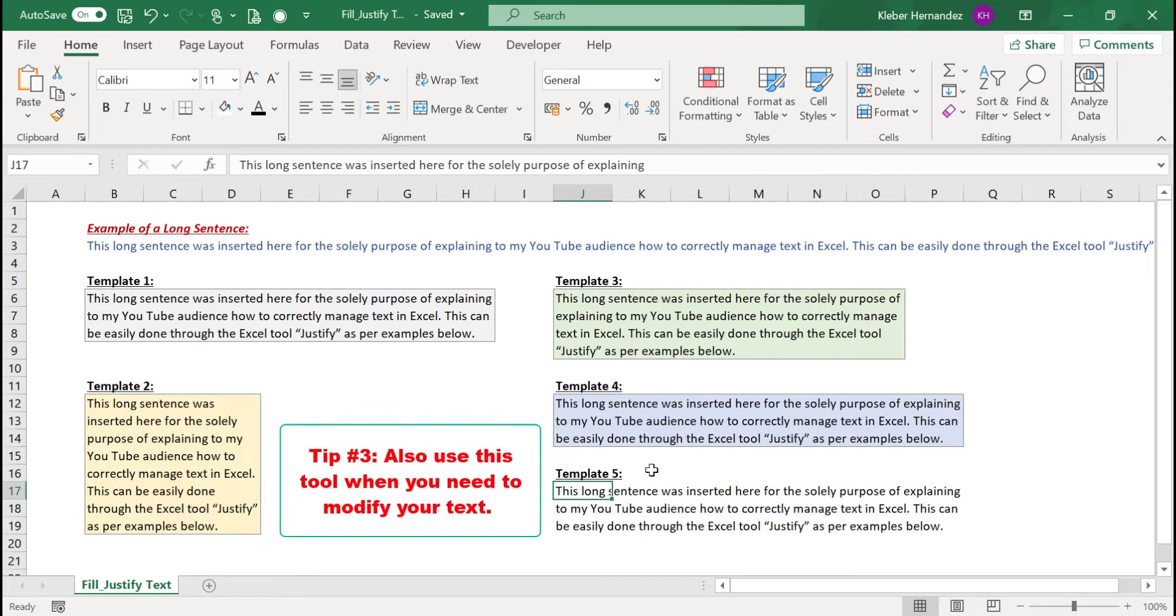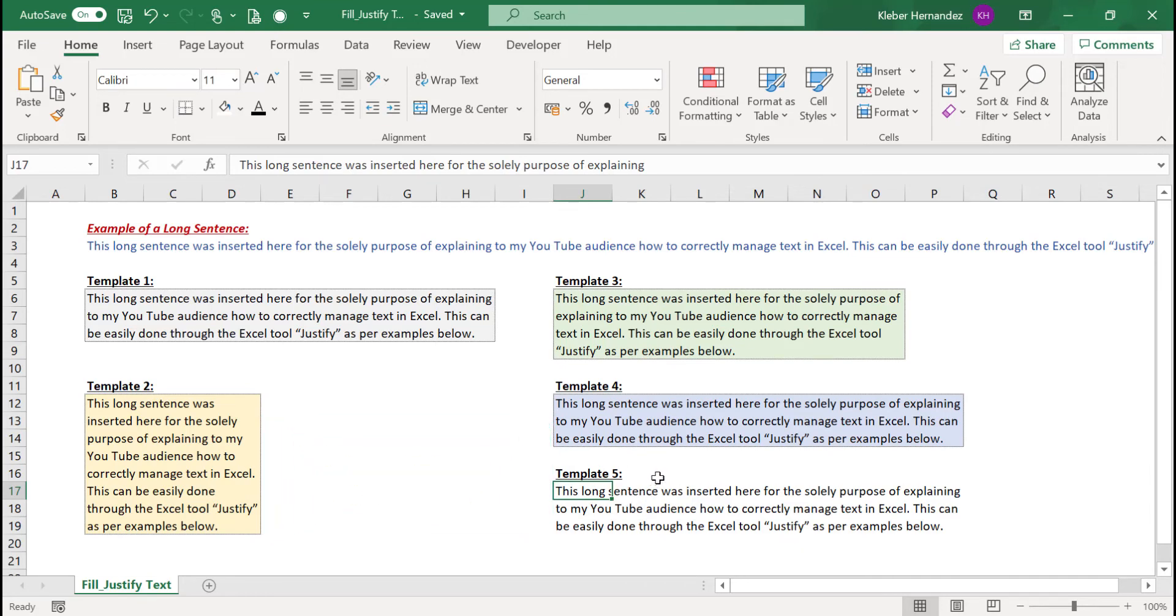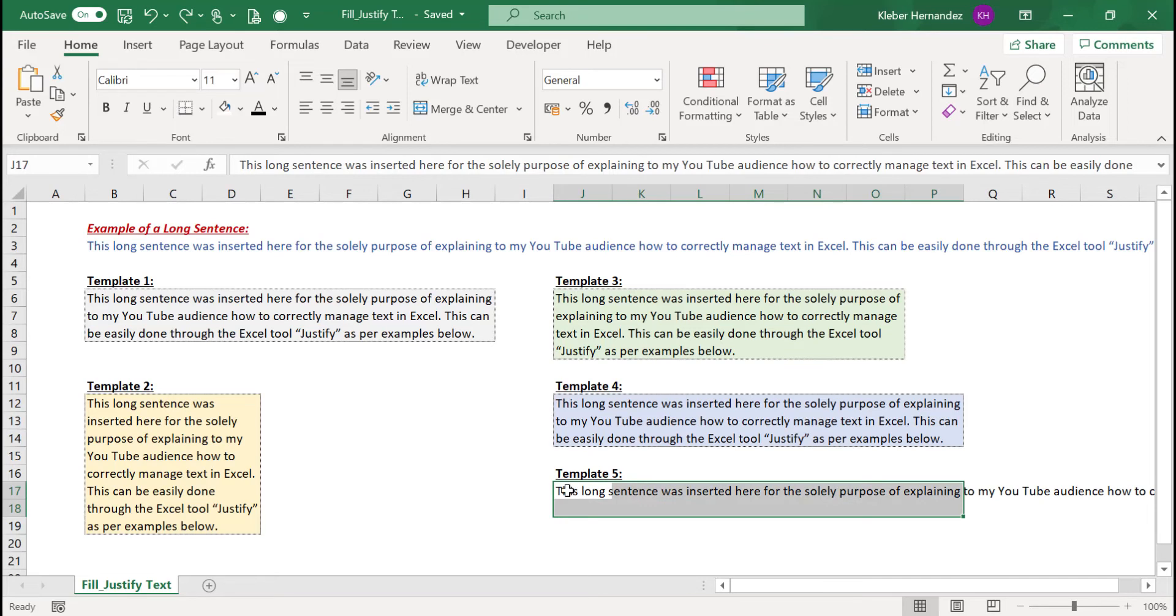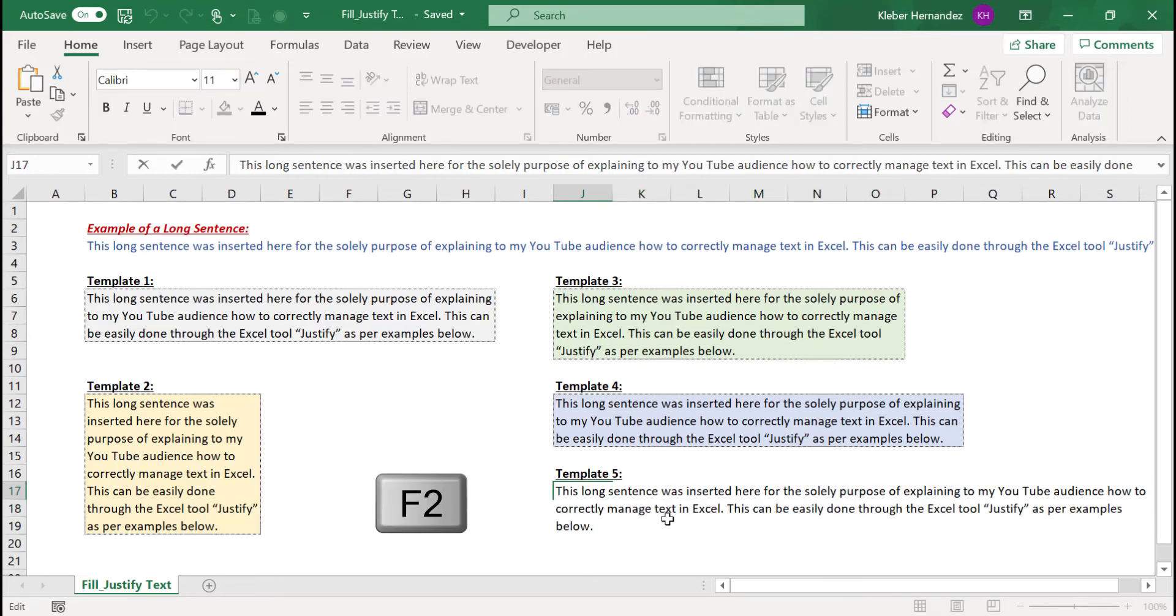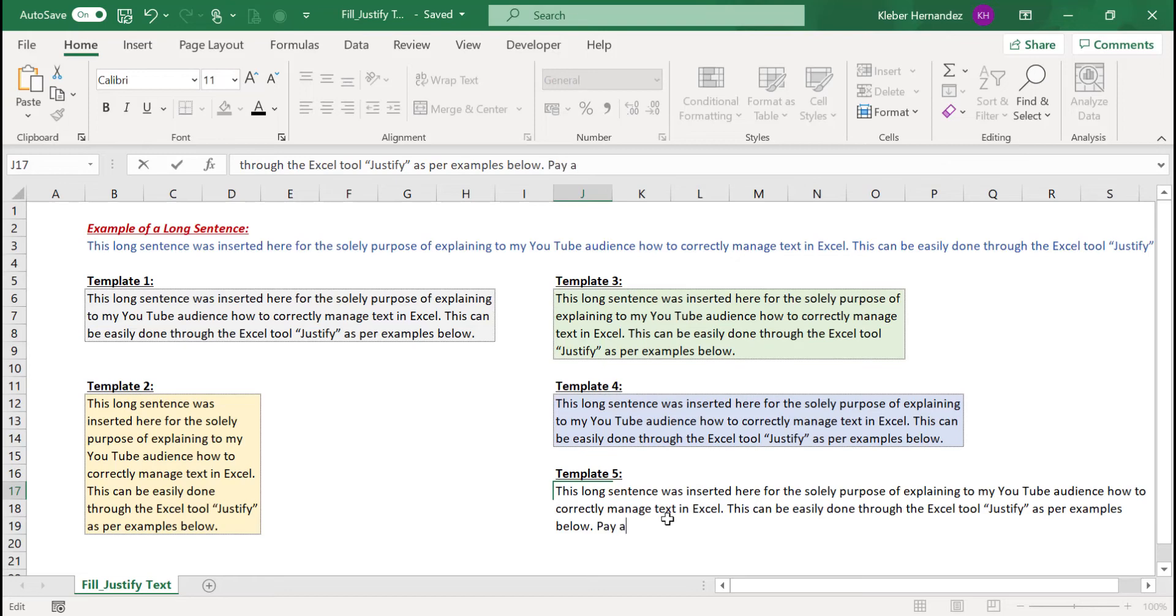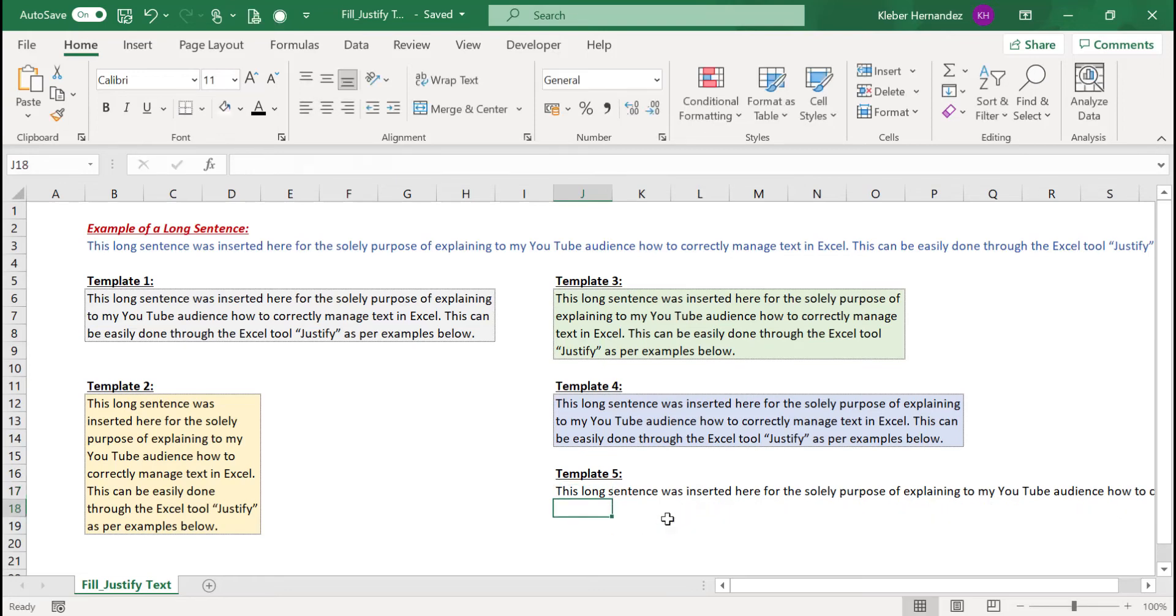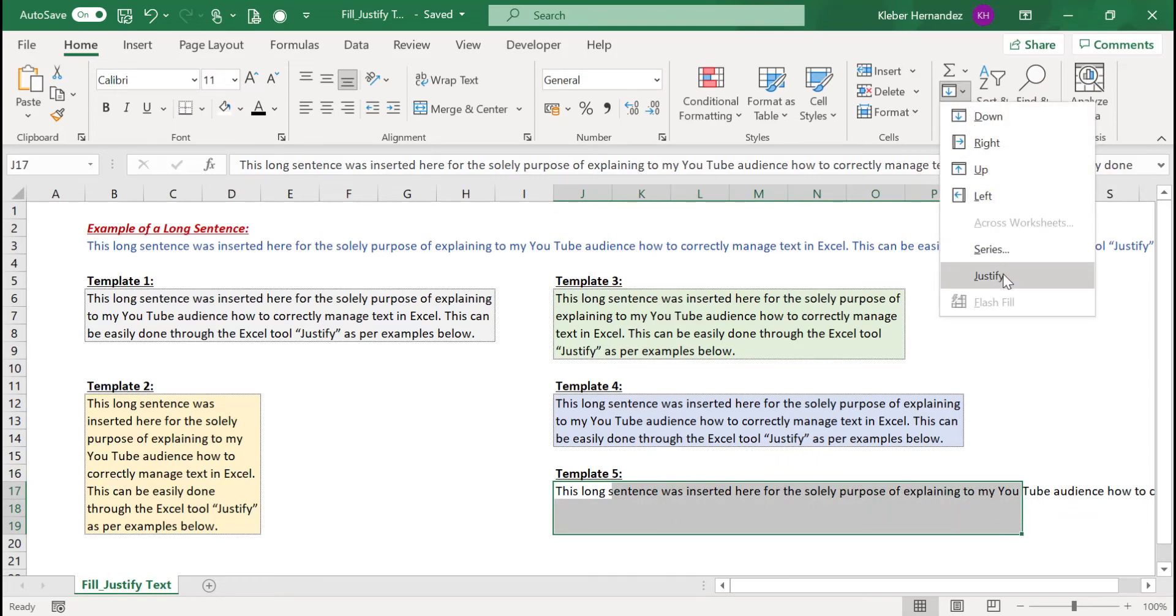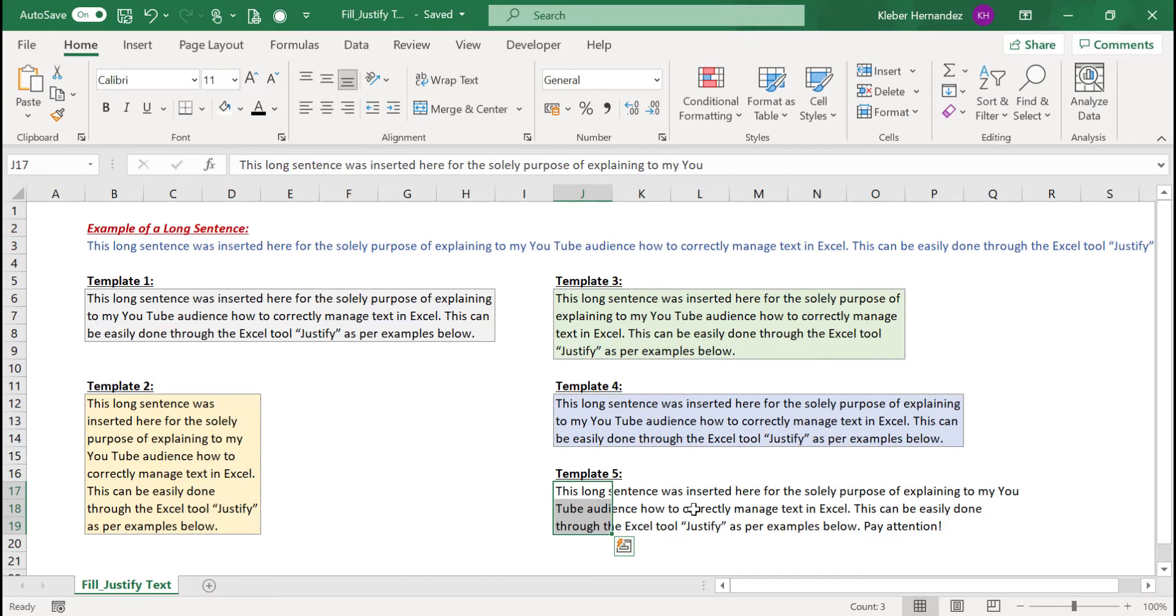So let's press Ctrl+Z here to get the original sentence in a single row again, and let's complement this sentence with the expression 'pay attention.' I can then select an area which might fit this text like this, and again click on Fill and Justify. Your updated sentence will also be displayed here. This tool can really speed up your work depending on the type of activity you are performing in Excel.